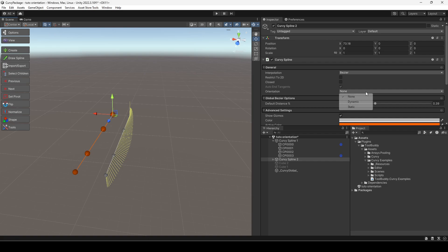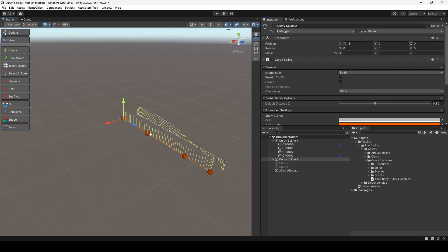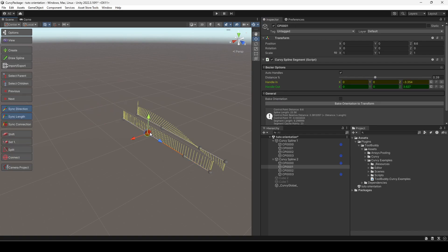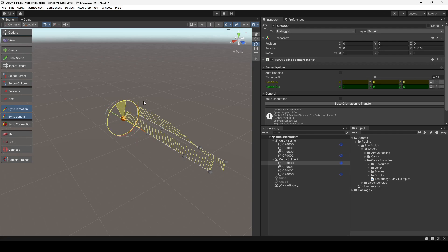Next, we have static orientation. If we select a control point and change its rotation, the orientation of the spline changes locally, only for the segments before and after the rotated control point.